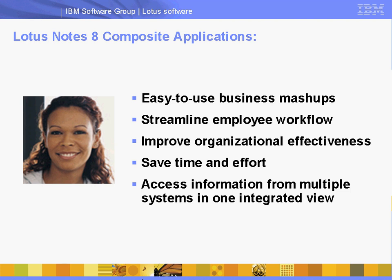In this scenario, we'll review how a composite application helps Jenny McCosker, a payroll clerk, save time and effort. In her role, Jenny frequently receives payroll inquiries via email.